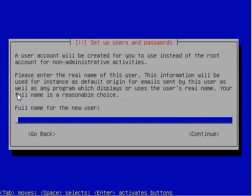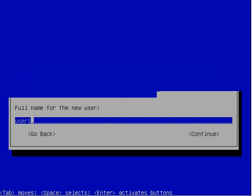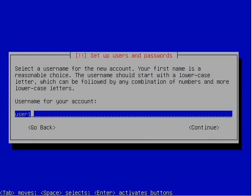And we're back. Now it's going to want a full name for the user. Usually you enter a first and a last name here. I'm just going to go with user1. Now it's going to want the actual login ID. It'll pick something from what you entered previously. I'm going to just leave this at user1.